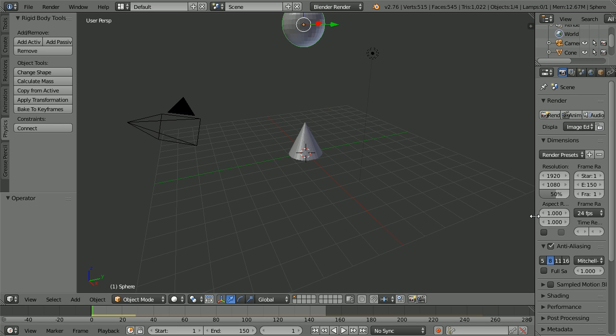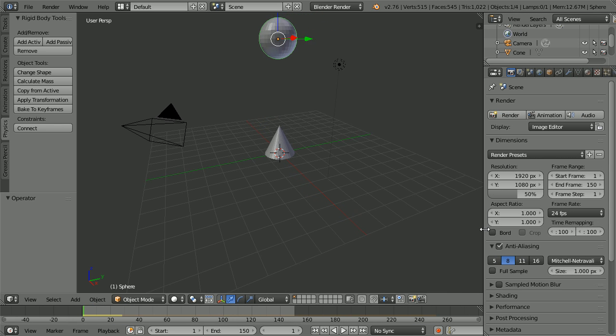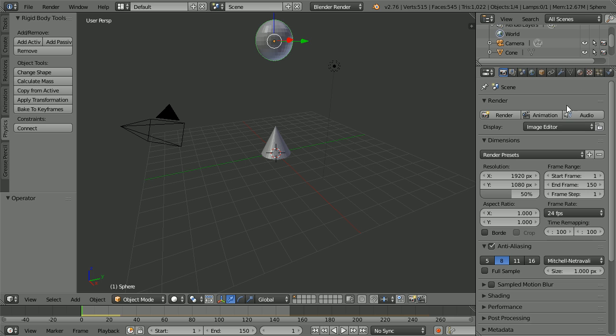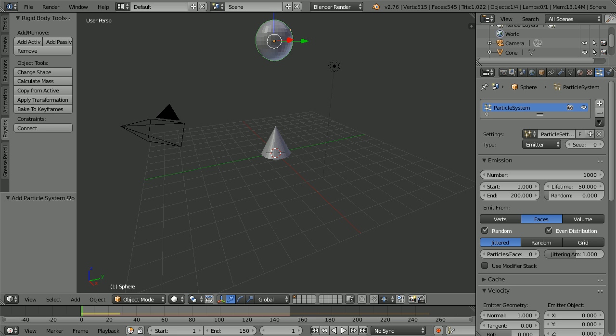Drag to make the properties window wider. Click the Particles button. Click the New button. To give an explosive effect, a thousand particles are going to be emitted in a single frame, frame 23.